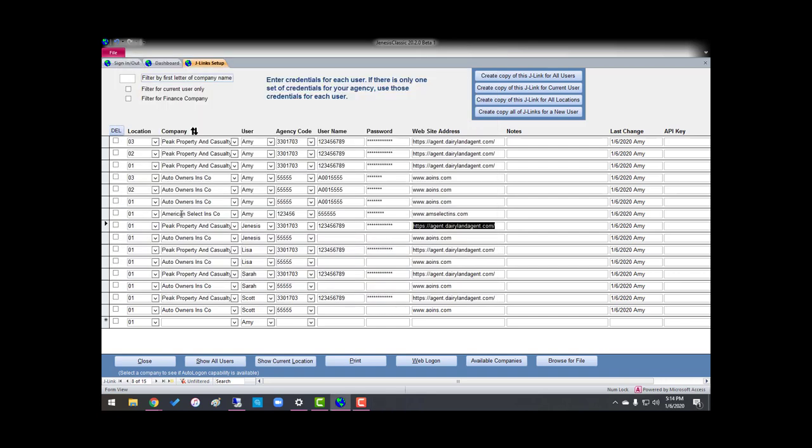However, if they don't partner with us, it's okay. As you can see, you can add all your companies, and I've added another one that is not a partner with us in J-Links. You can see when I clicked in this area over here, the web logon did not light up. That means that they're not a carrier, and that's alright.